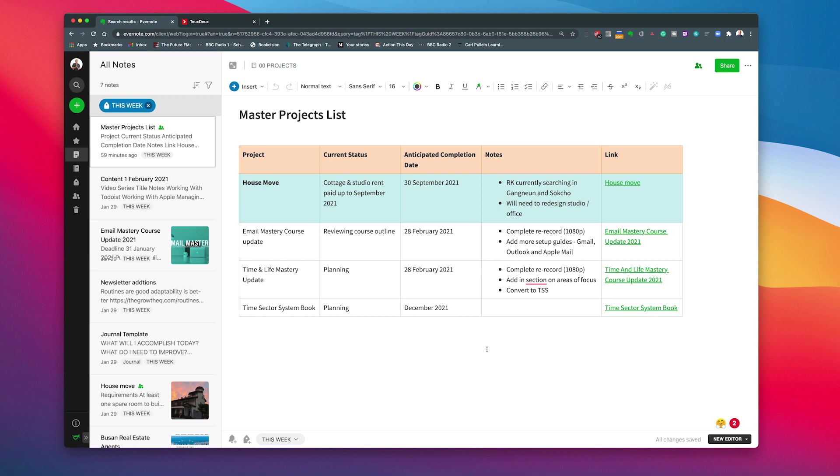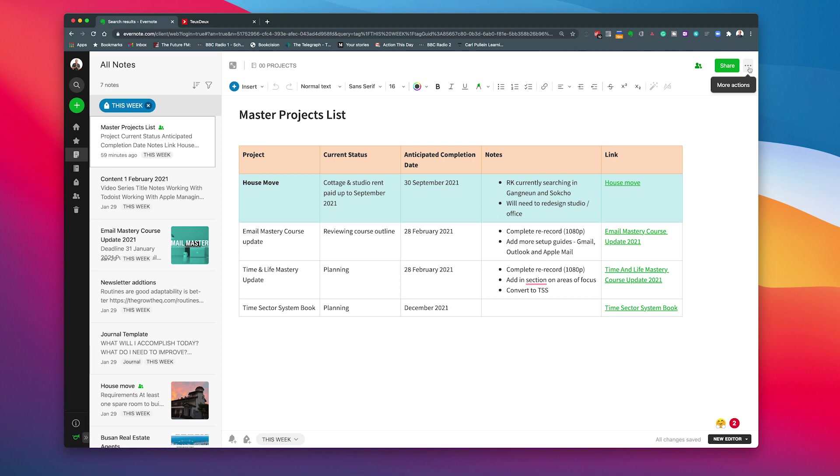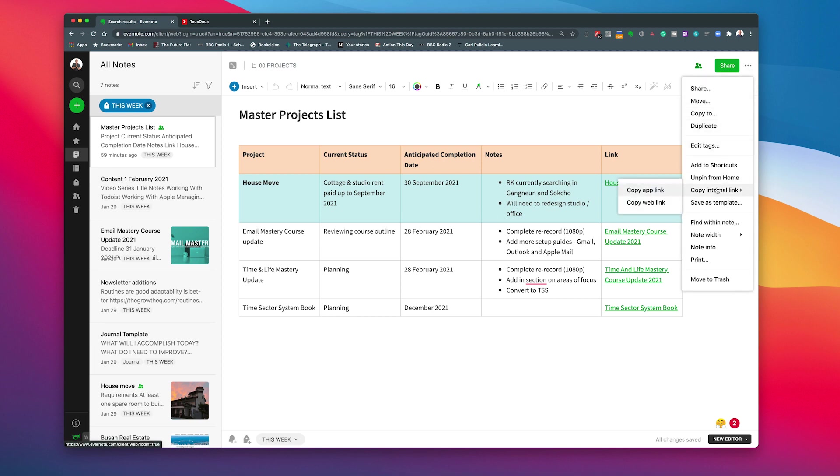So this is my master projects list. This is a note that I have in Evernote that I actually want to be able to review every week when I do my weekly planning session. So all I need to do is I need to go to the three dots on the top right hand corner up here where it says more actions. If I tap on that I can go down to here and I've got this thing here called copy internal link.